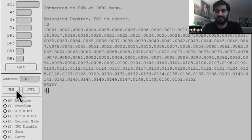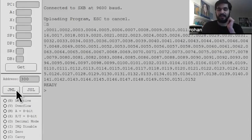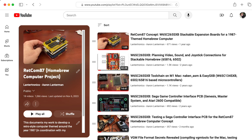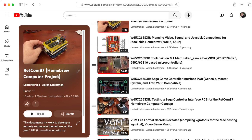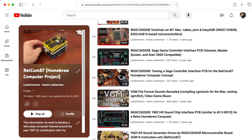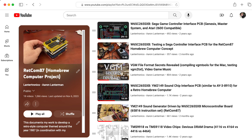Hi, I'm Rohan Bafna. I'm a second-year student with Aaron's VIP Retrofuturistic Hardware. This past semester, I've been working on the Redcom 87, which is a homebrew computer based on the 65816 CPU.